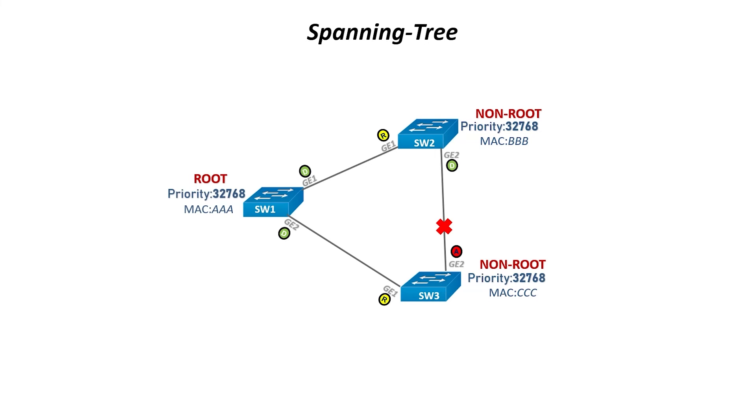A, labeled here, stands for the alternate or non-designated port. It's blocked. Now that the port is shut down, the loop problem is solved. GE2 of switch 2 will be in a forward state, designated as D.